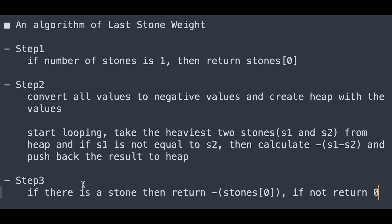Step 3: If there is a stone, then return minus stone[0]. If not, return 0. That's it. I hope this video helps you understand this question well.